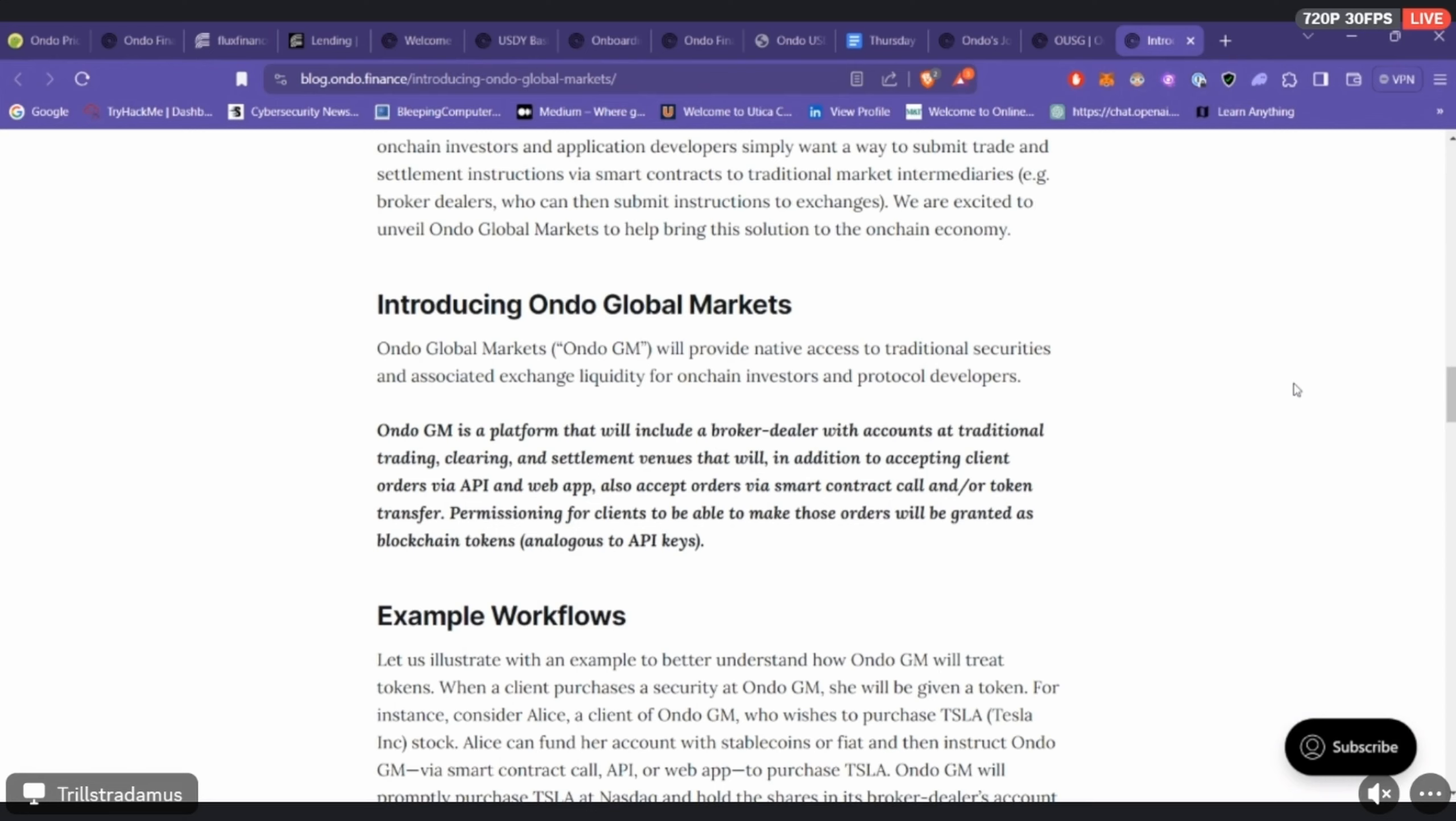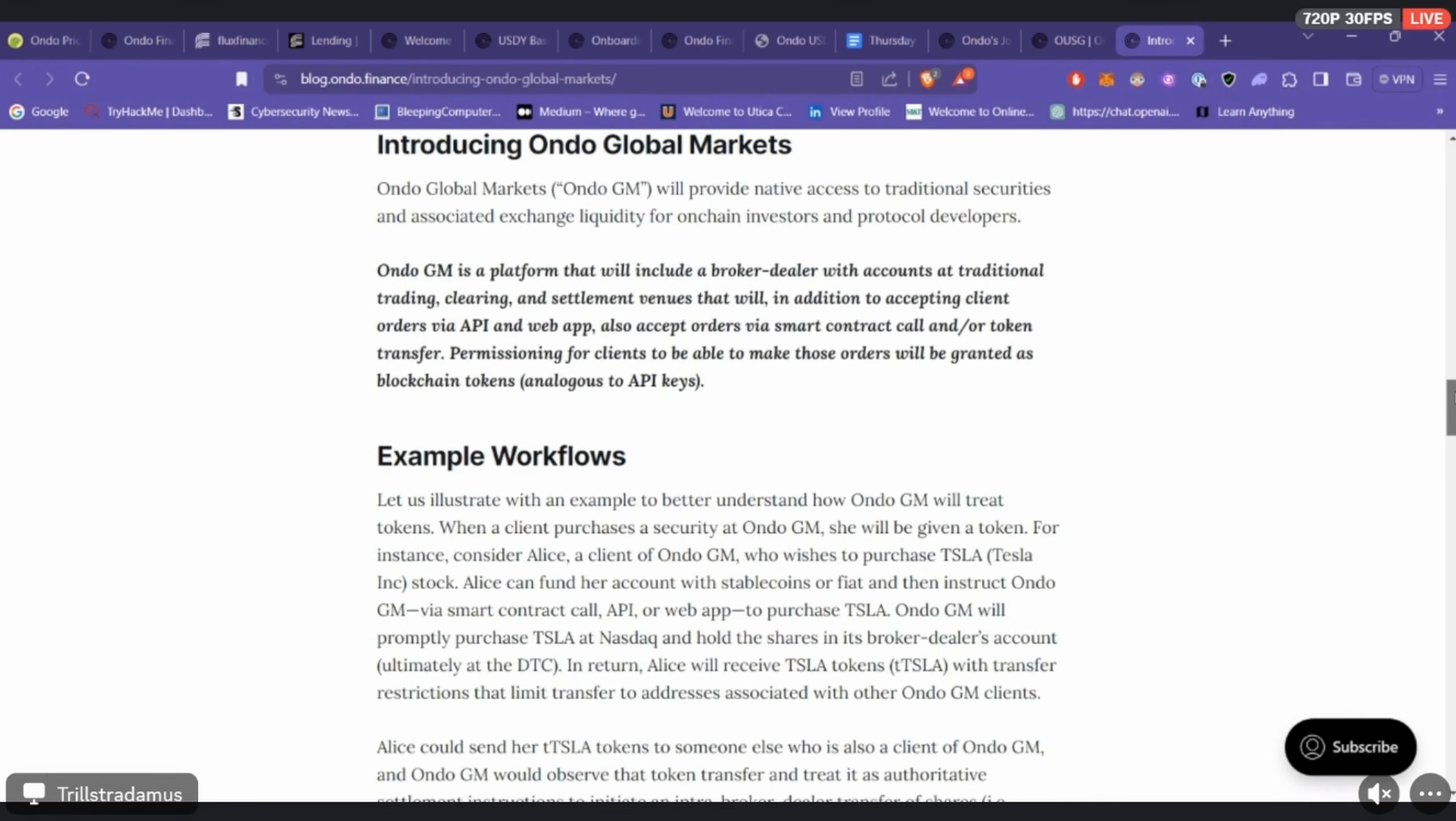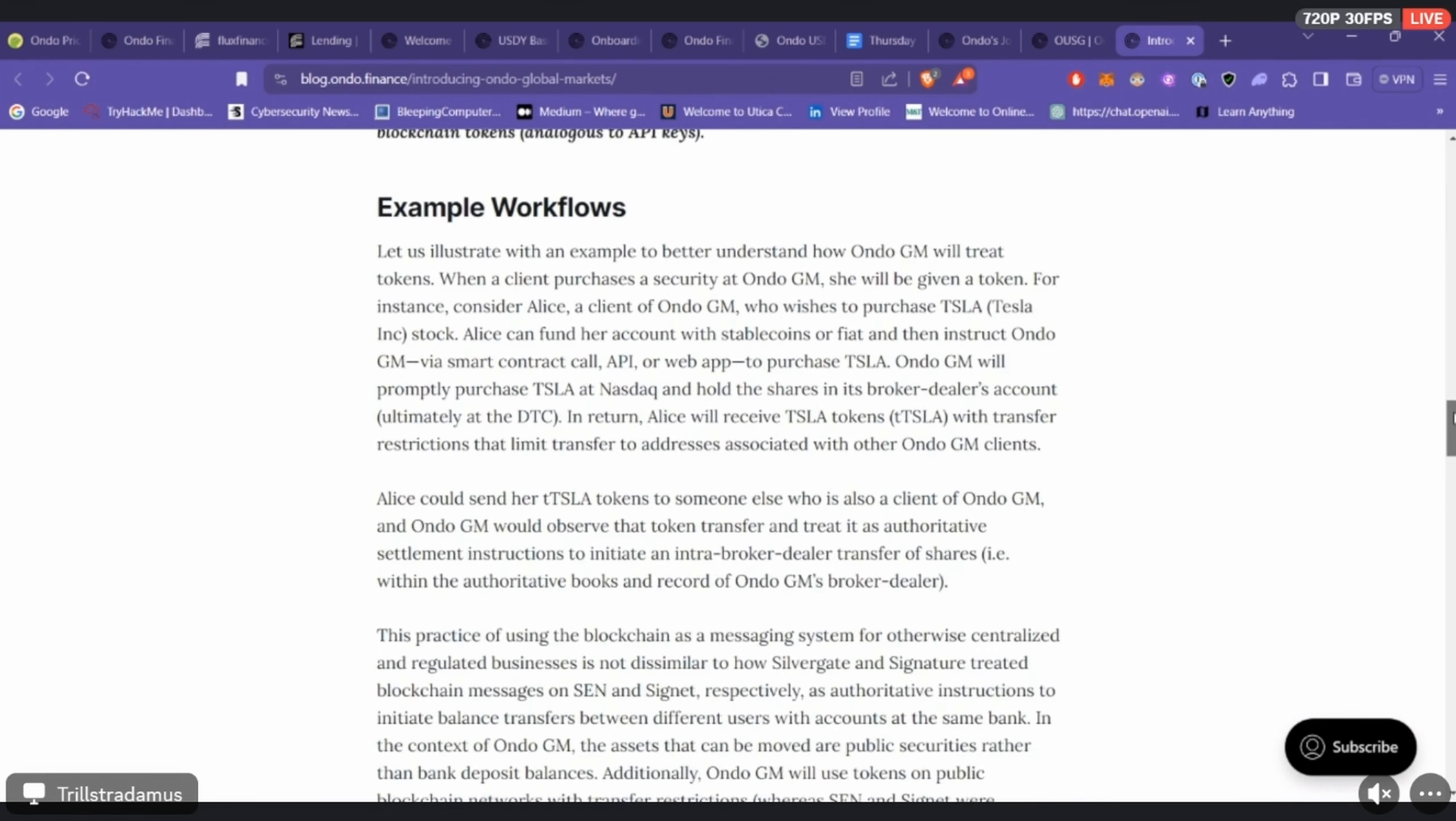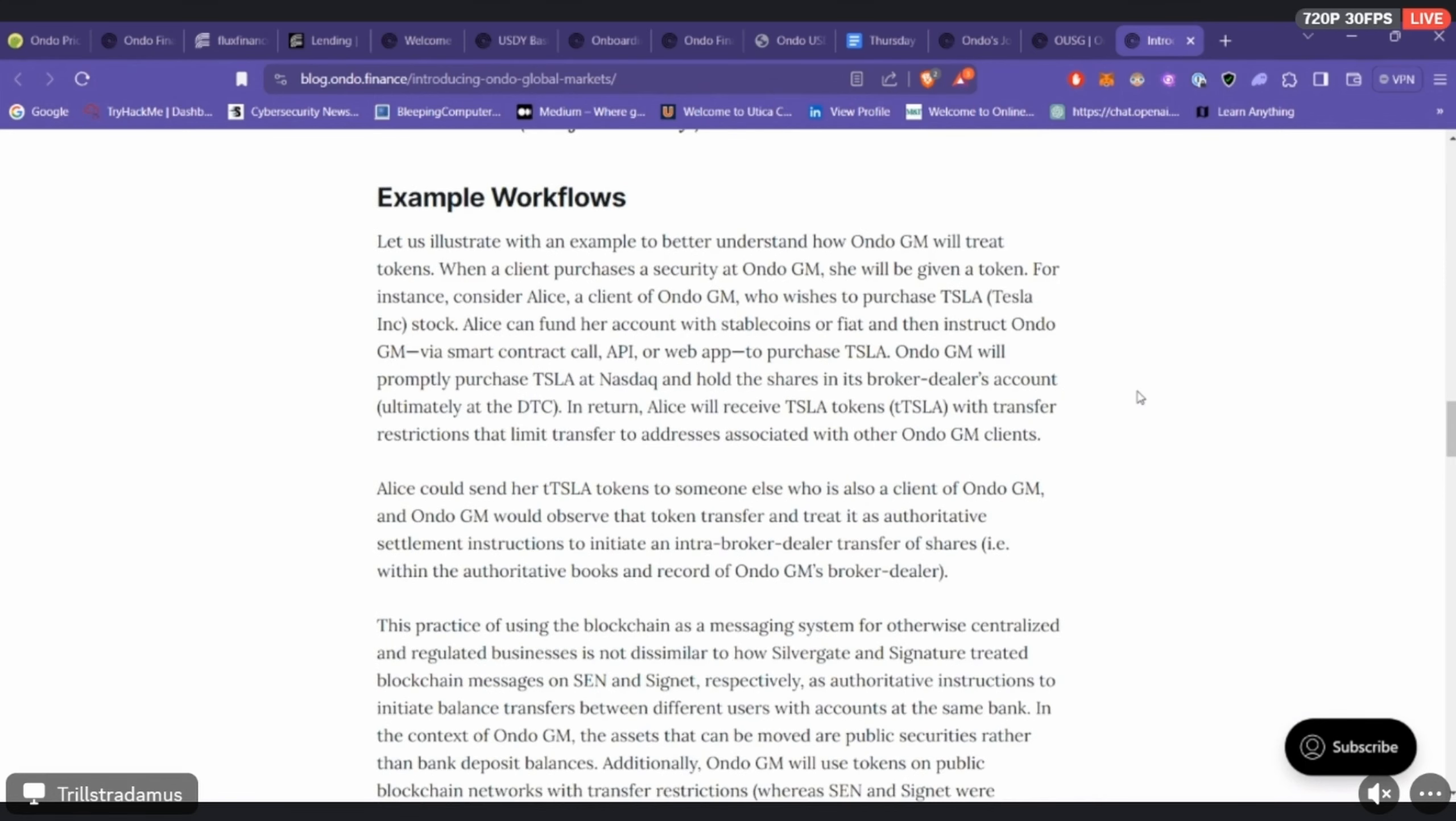As far as the future of Ondo, they want to bring more utility to the real world asset project because all they have at the moment is USDY, OUSG, and Flux Finance, and they have acknowledged that's not the ultimate goal at least for real world asset utility in crypto. Their goal is to bridge traditional finance with DeFi, decentralized finance.